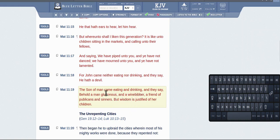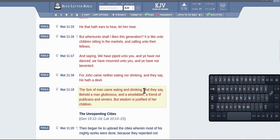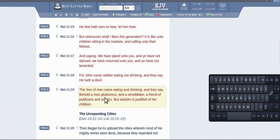This in no way at all says he's a friend of sinners. It's the accuser saying he is a friend of sinners. He said 'and they say,' right, these accusers that are accusing him of being a friend to sinners. It's not Jesus saying he's a friend of sinners.